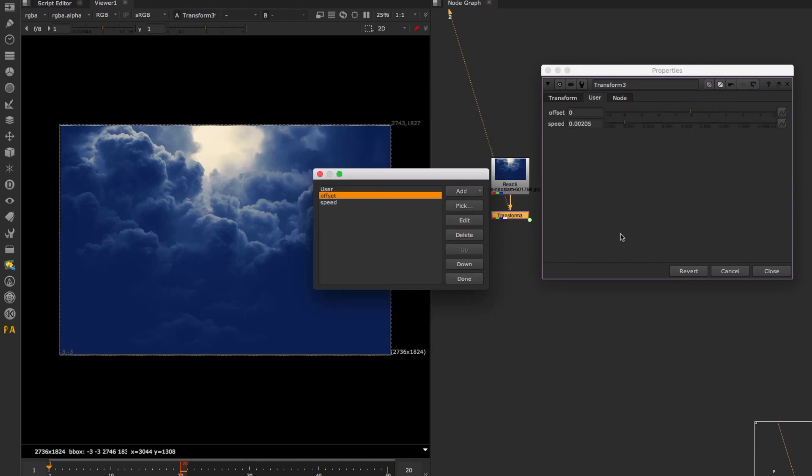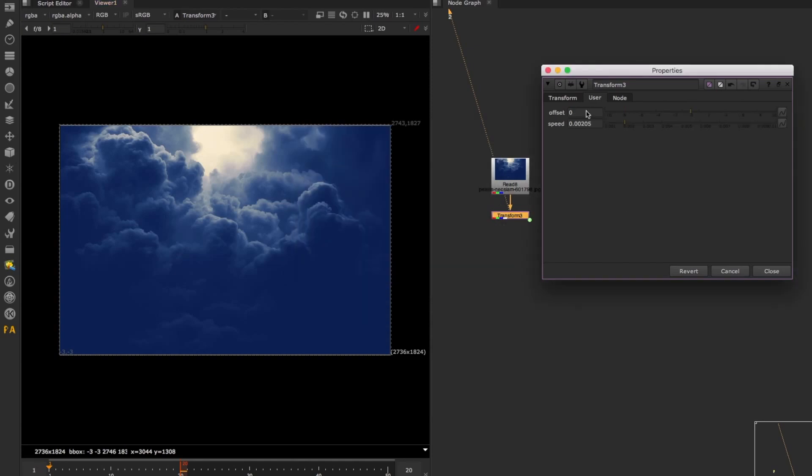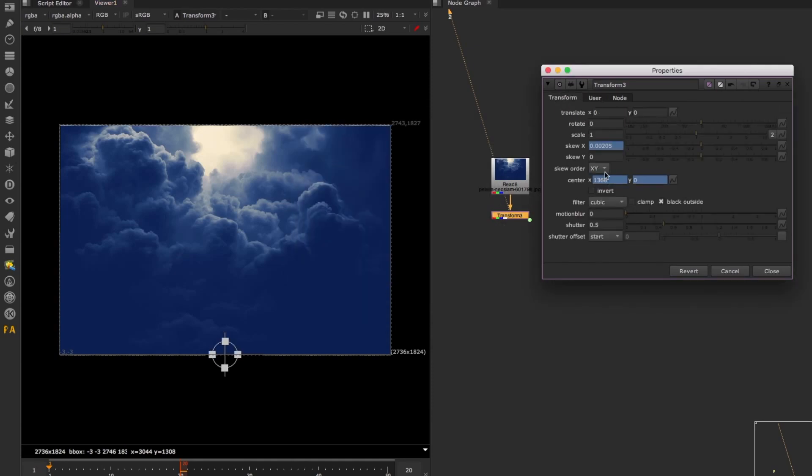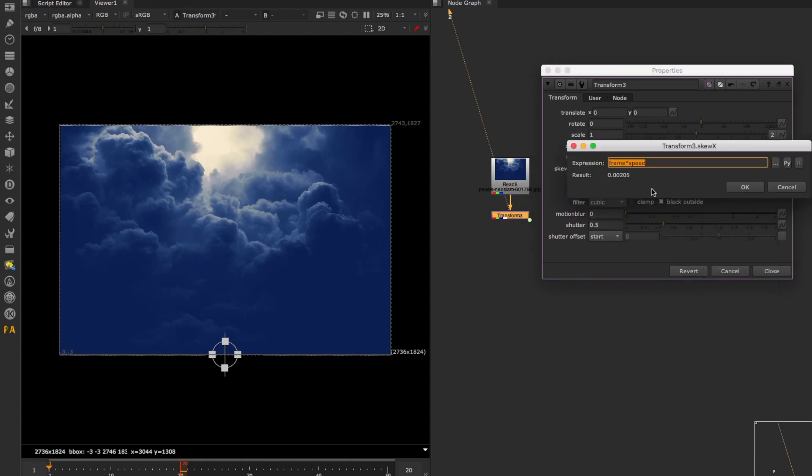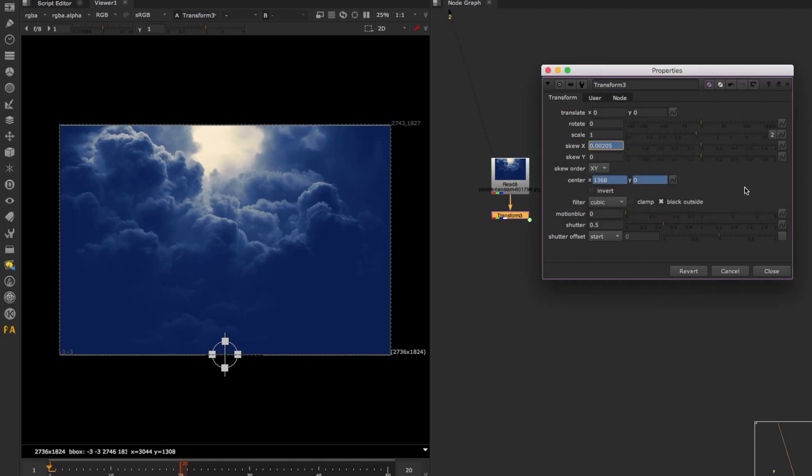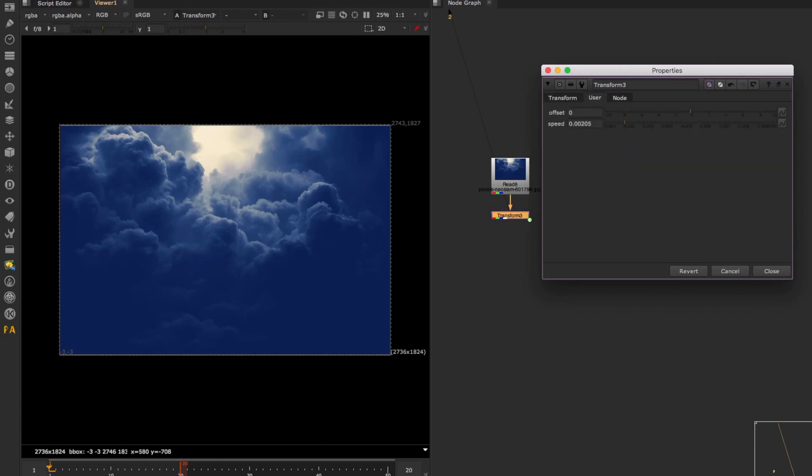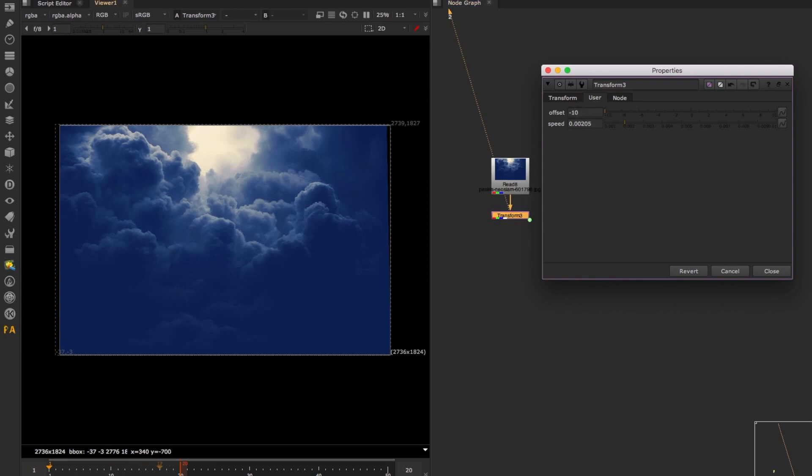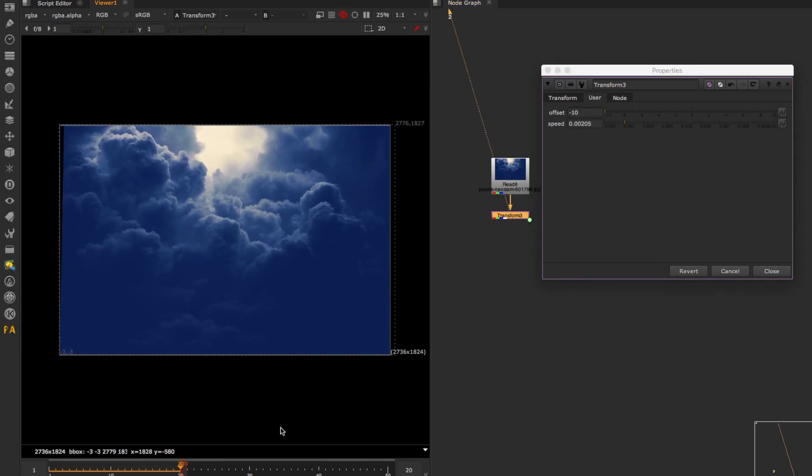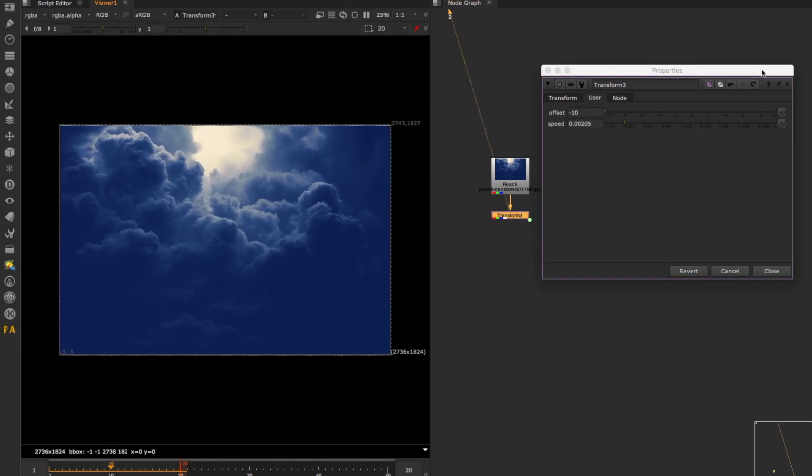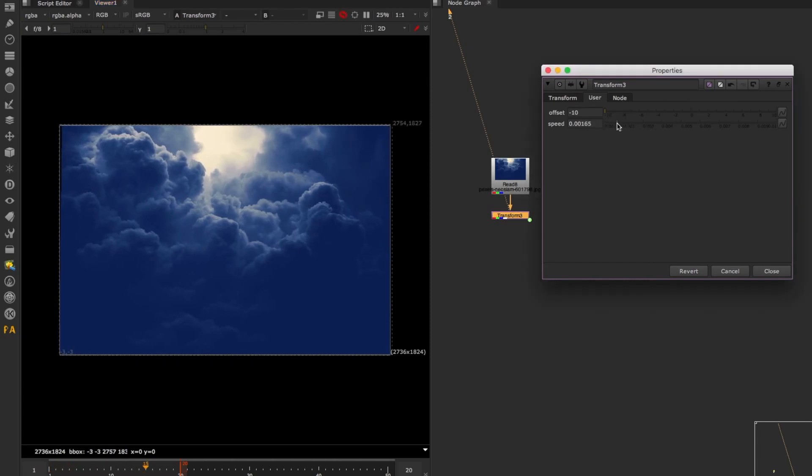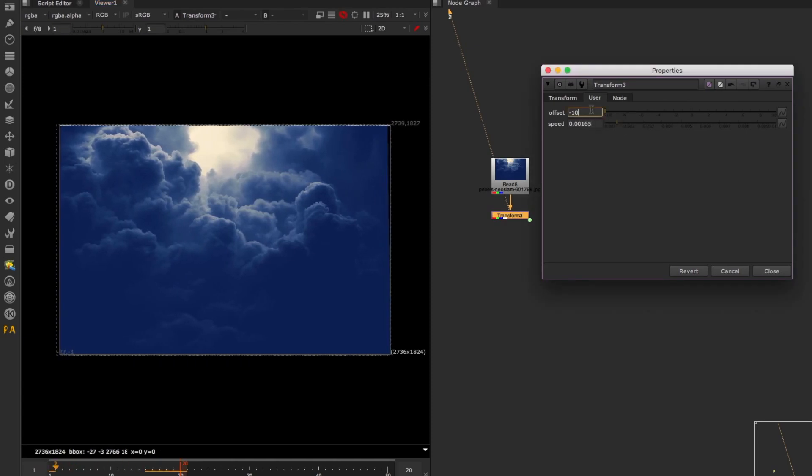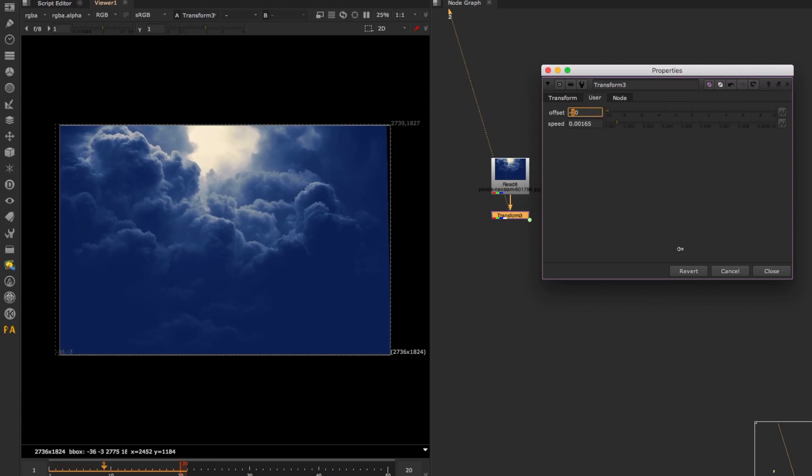I also want to introduce the ability of offsetting the image, because if I introduce some speed, this might be too much already. I want to have the ability to start at a certain point, not necessarily the initial picture. I want to start a little bit to the left, for example. So I'm going to create another one and call it offset, going from minus 10 to 10. On the transform, I'm going to put the frame with my offset, and all of this is multiplied by a certain speed.